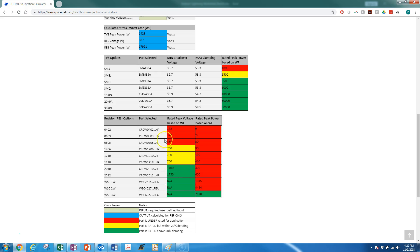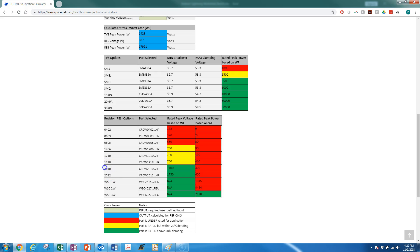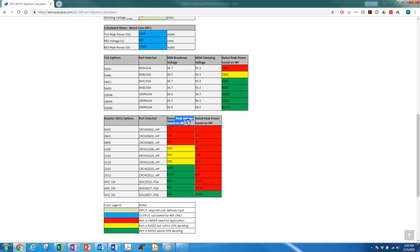But here you can see I'm using a high-powered pulse resistor series from Vishay. I go anywhere from 0402 up to 2512, and these larger packages I would discourage against, but I put them in there just for analytical sake. Additionally, we're looking at surface mount resistors in the WSC series: one watt, two watt, three watt. Here you can see the voltage rating that it has.